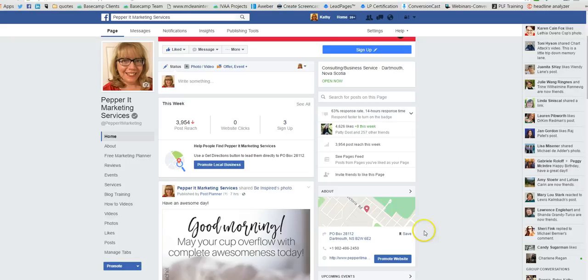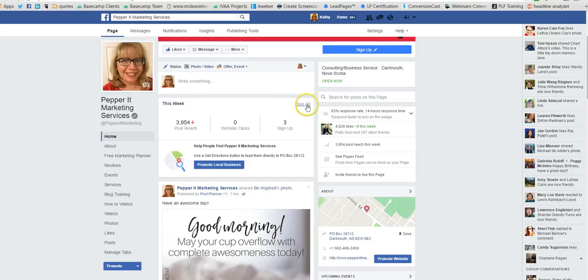The other thing that you'll see right away when you're an administrator on a page is that your insights are now right here in a little button. And if you want to see them all, you would click the button that says 'See All' over here.